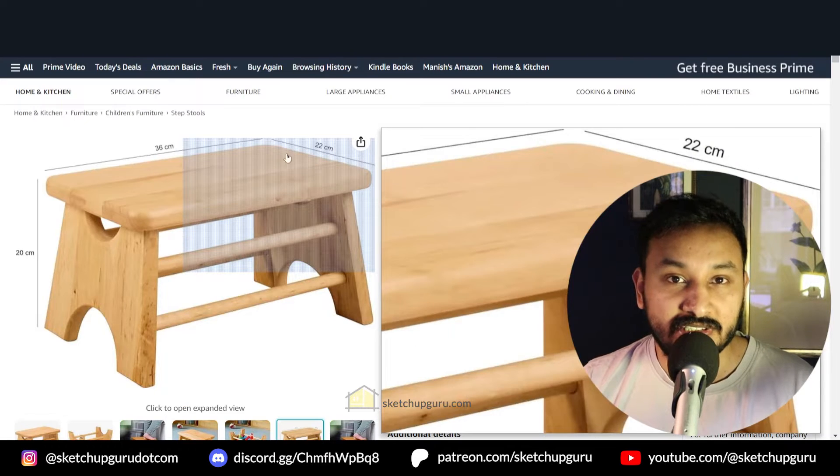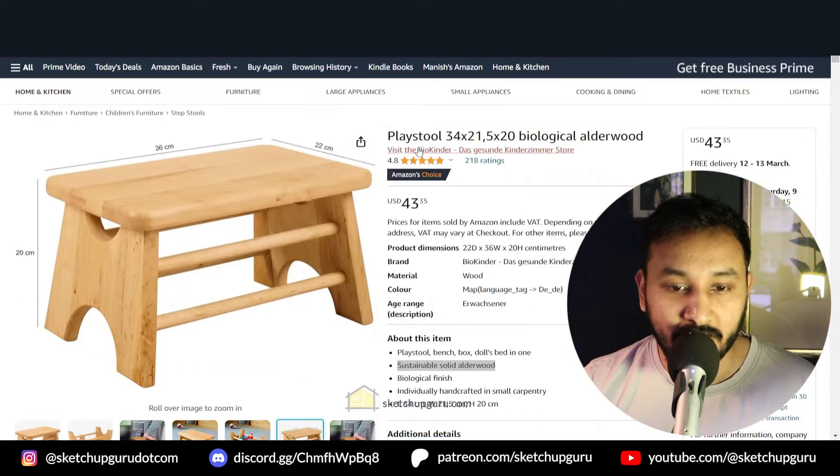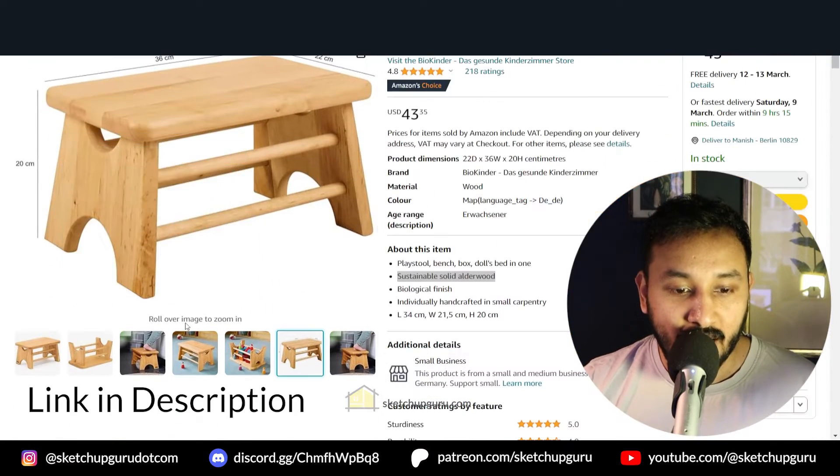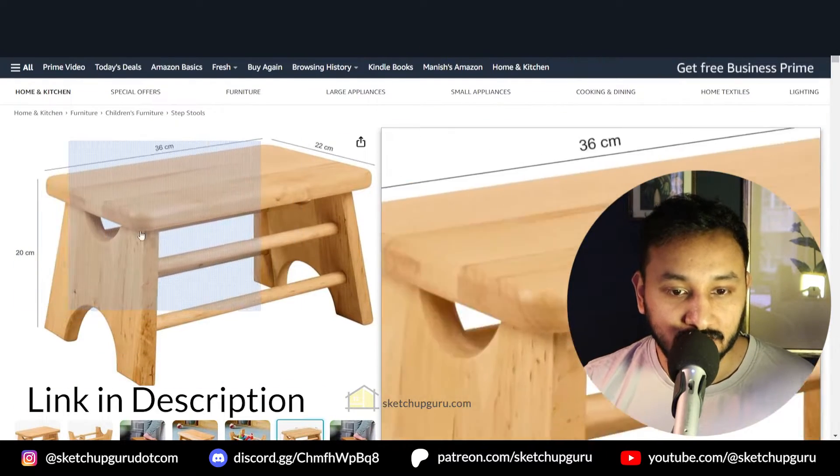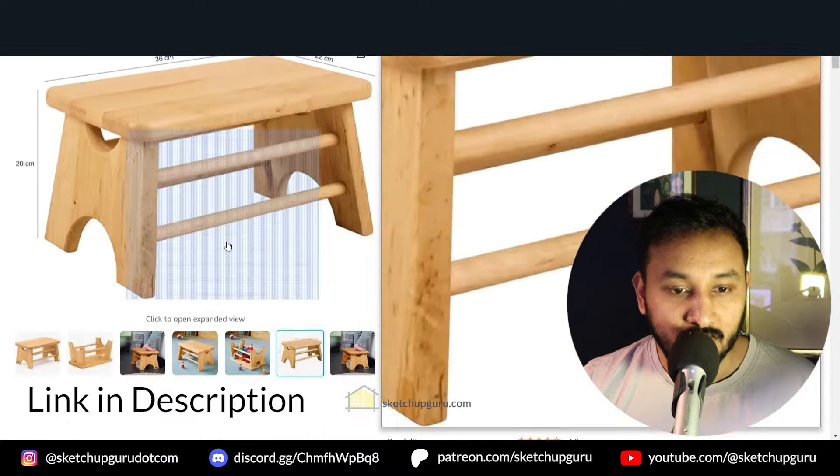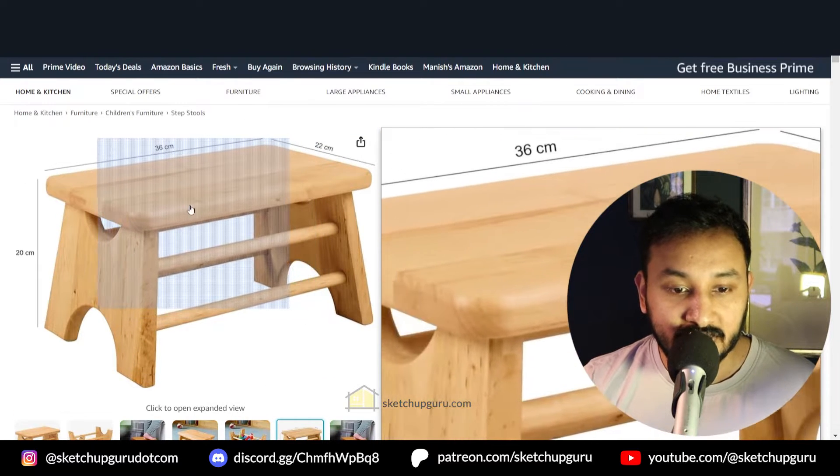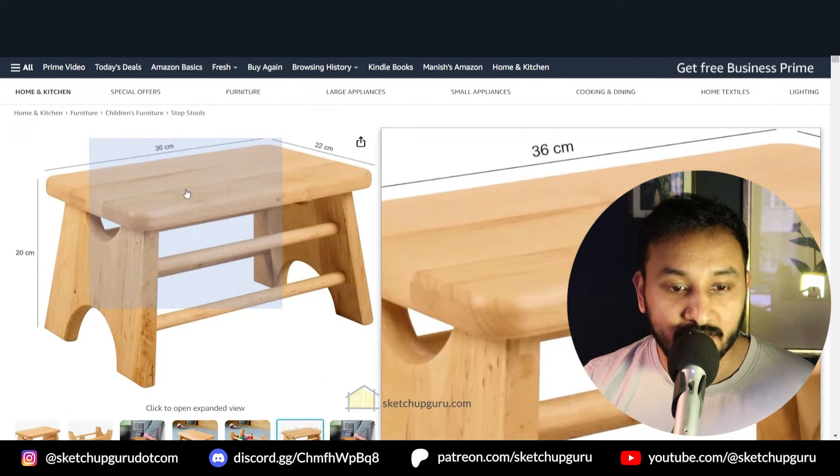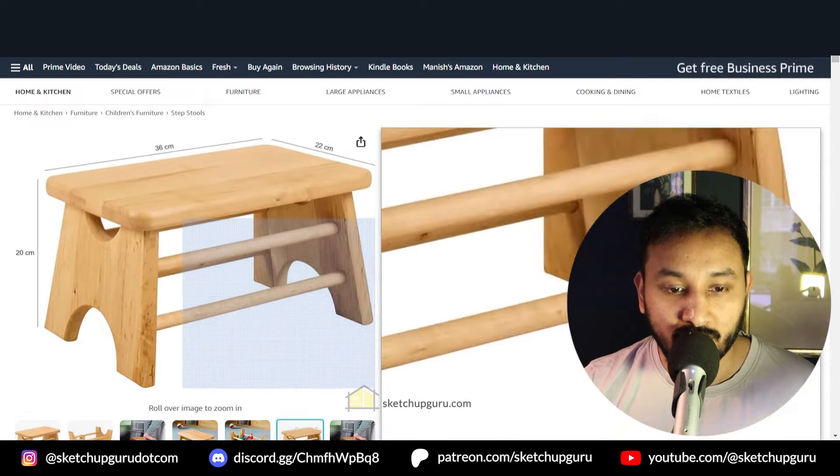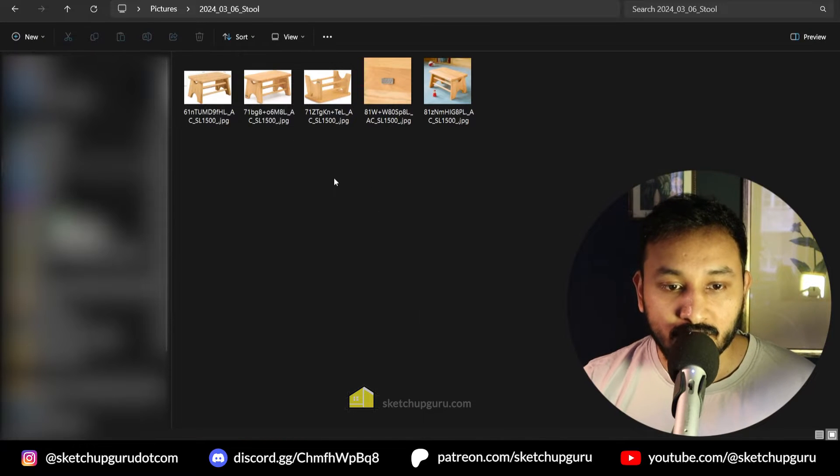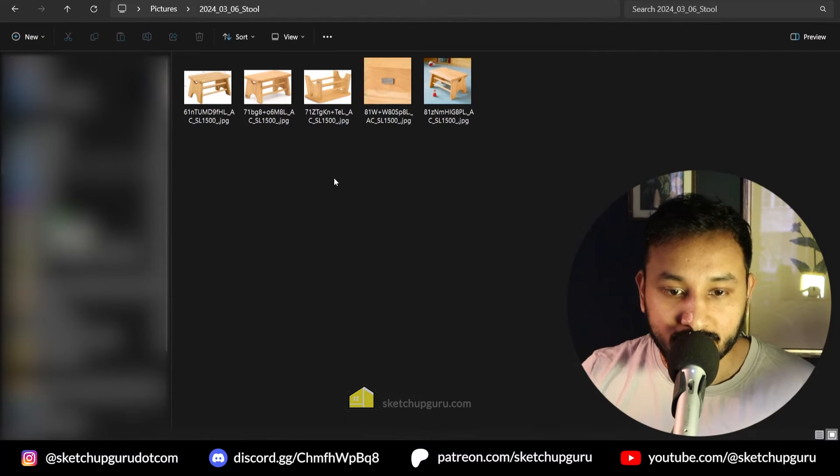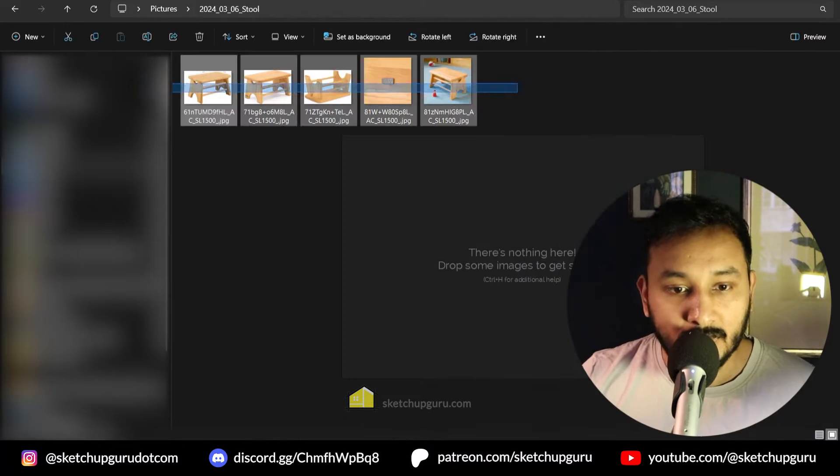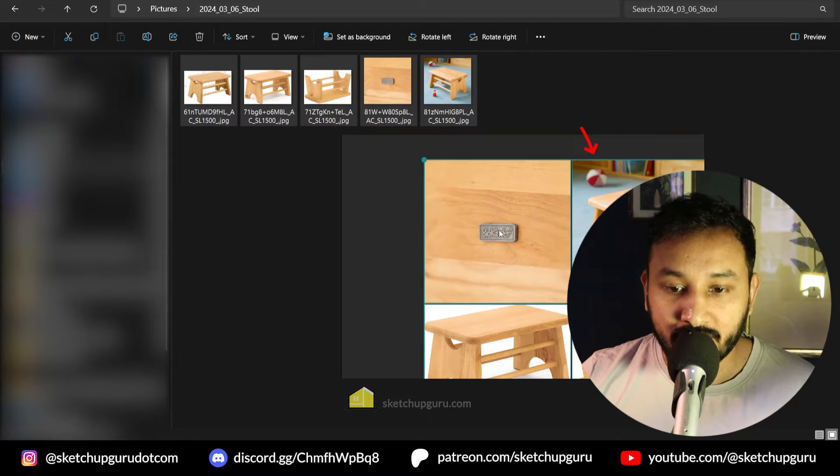Alright, so the first step is to select your product. I've just gone for a very simple playstool and I'll share the link as well. You'll find the dimensions and more in this Amazon listing. So first step is to save these images into a local folder as shown and then open PureRef and drag these images into PureRef.